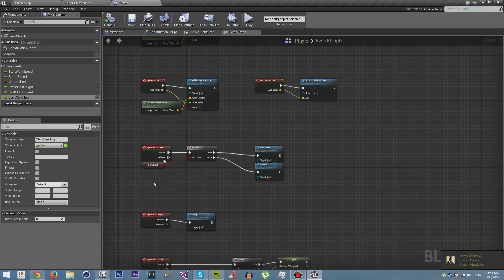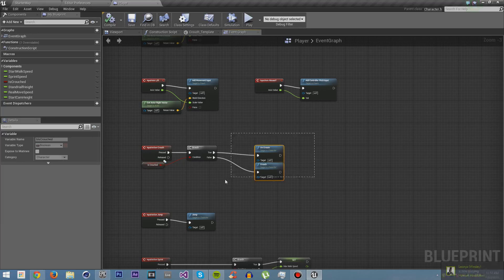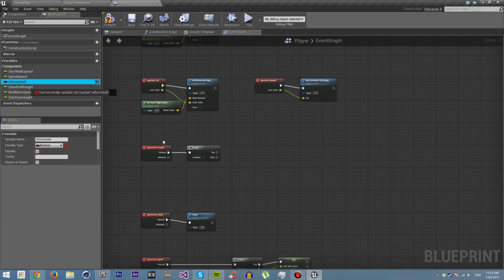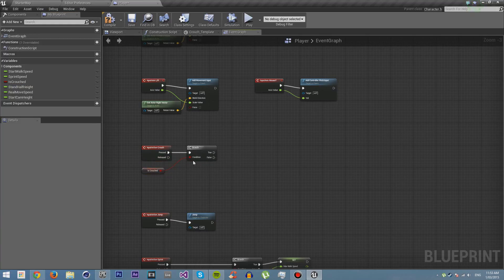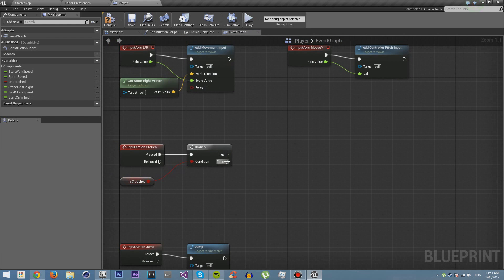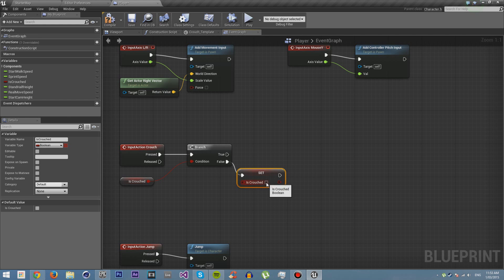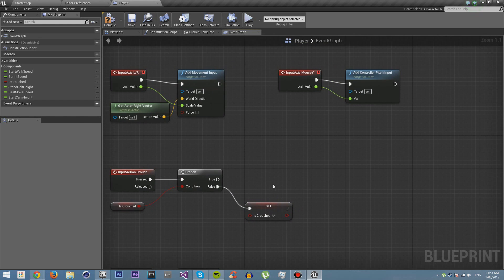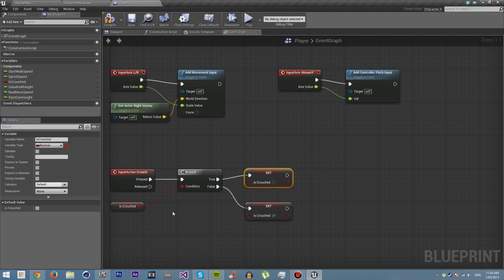Now the first thing we want to do is we want to stop using this is_crouched, because we are no longer going to be using this type of crouched. We're just going to delete all of this. Instead, we're just going to drag is_crouched in there. Every time we crouch, we are going to set is_crouched to true. If is_crouched is false, then you want to set is_crouched to true, and set is_crouched to false if they are crouched.